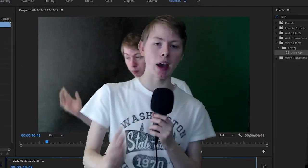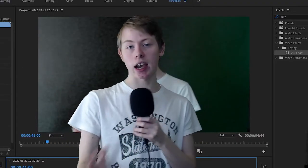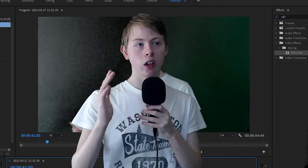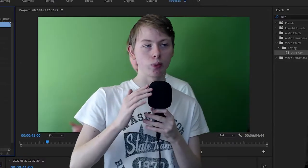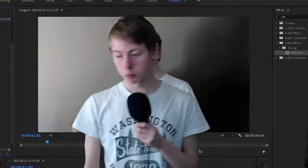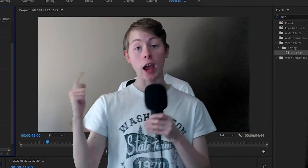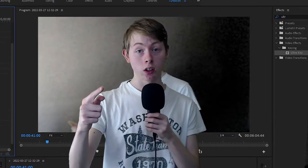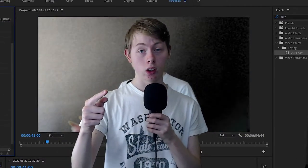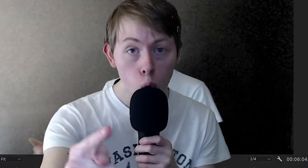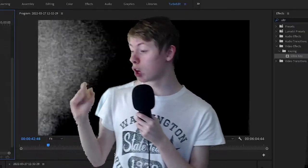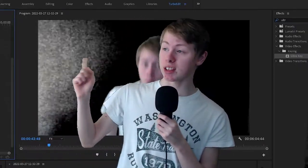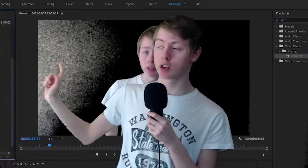Premiere Pro isn't the best at keying out something that isn't full-on green. Most importantly, don't wear green. You want to go onto HSL Secondary.